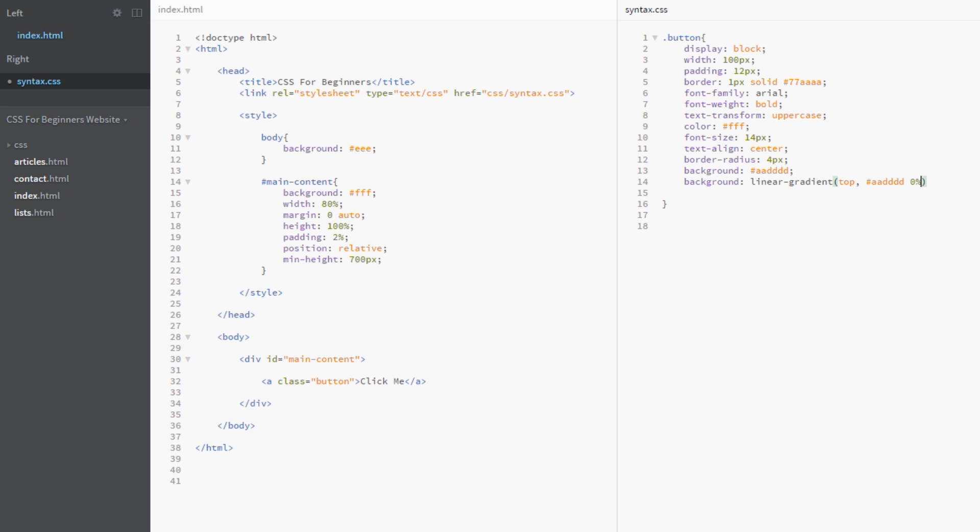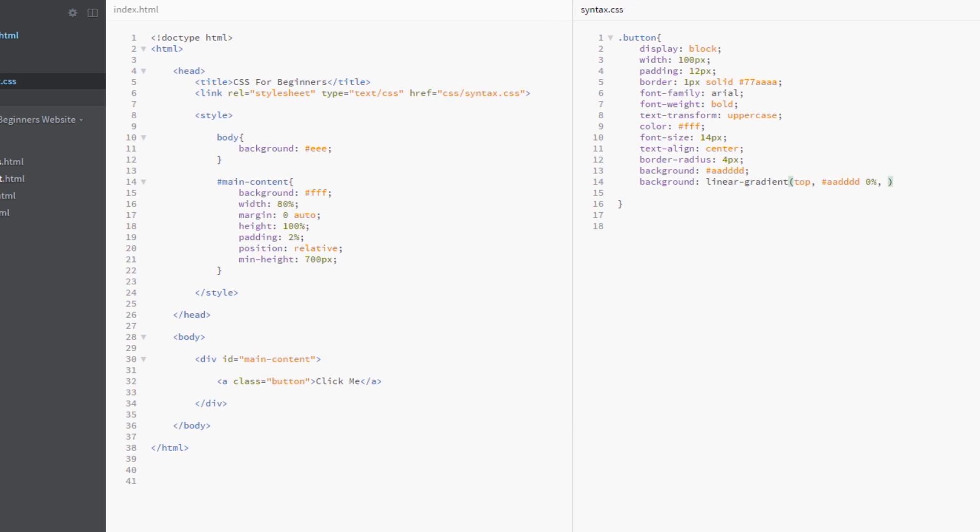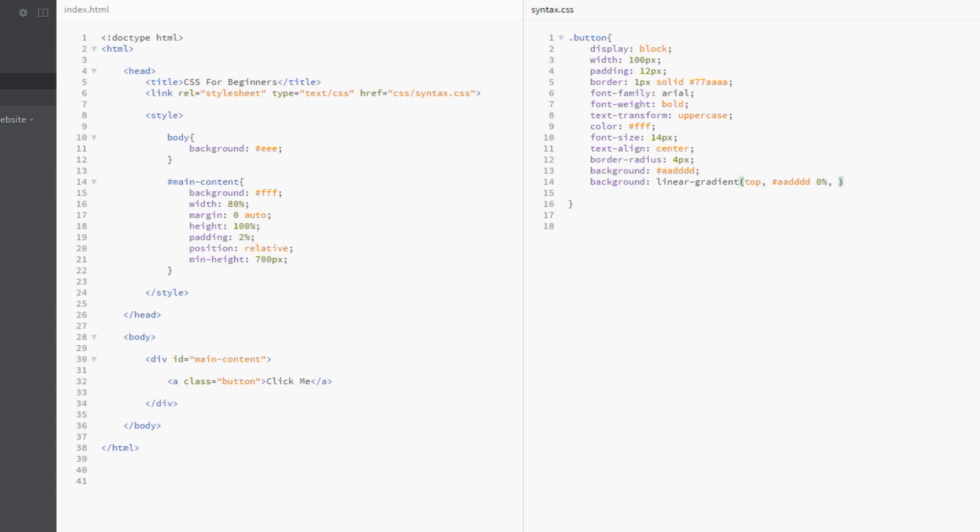Then I'll do a comma and then we're going to do our color for the bottom, the color that it's going to fade into. For this I'm just going to do a deeper shade of blue and I'll say 77888A, and then that's going to be 100% right at the bottom.